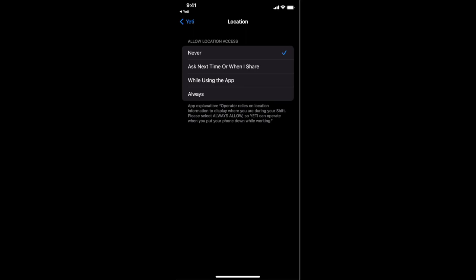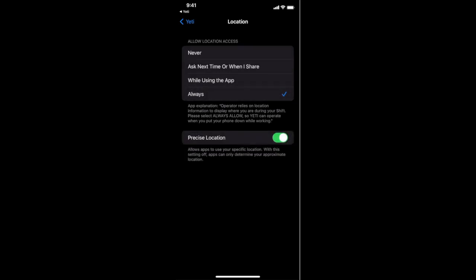The inclination at this point will likely be to choose while using the app. However, you will want to select always. While using the app prohibits sharing when your phone is hibernated. So to best combat slip and fall claims and protect ourselves and our companies from liability, we will want to select always.